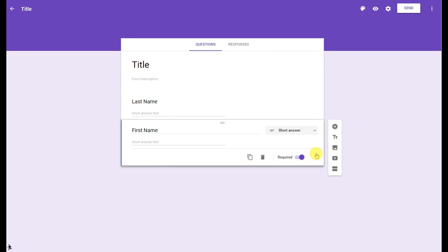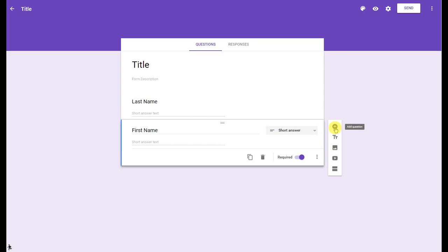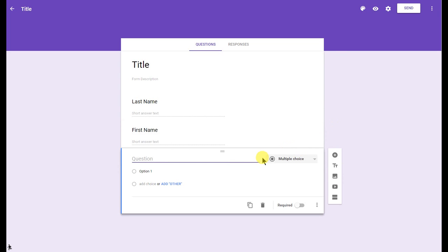You'll also notice that there are several other options down here in the menu. We'll cover that in a more advanced tutorial. Now I'm going to come up here and add another question just by clicking on that plus. I'll call this question number one. I'll make it a required question. I'll go ahead and keep it multiple choice.